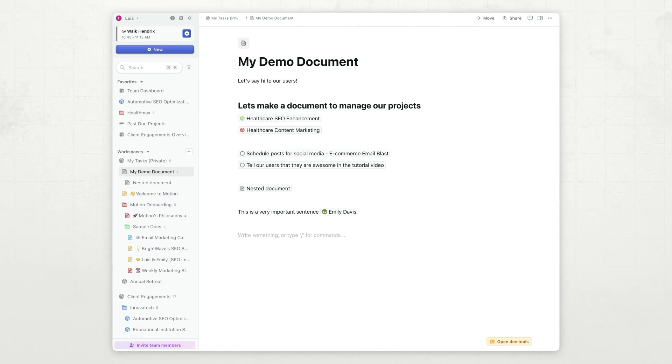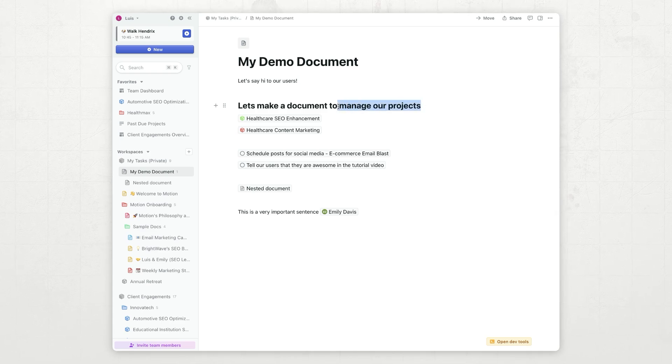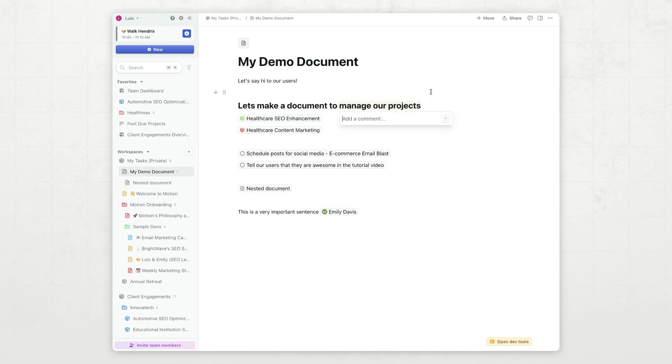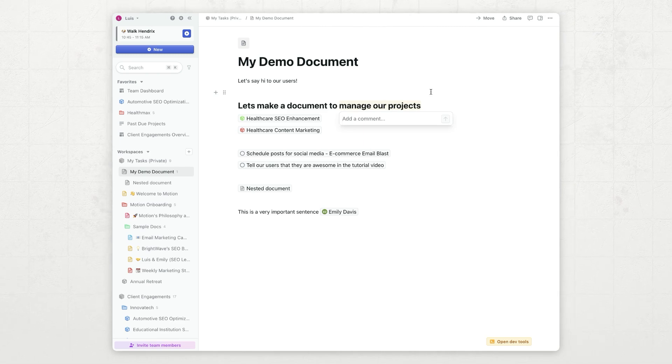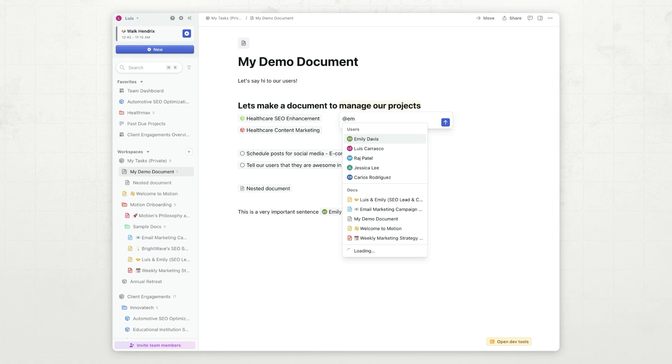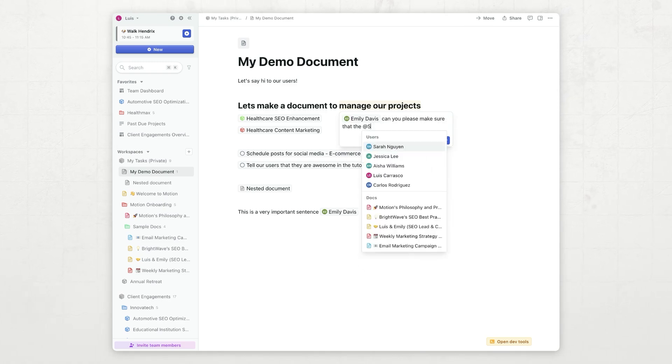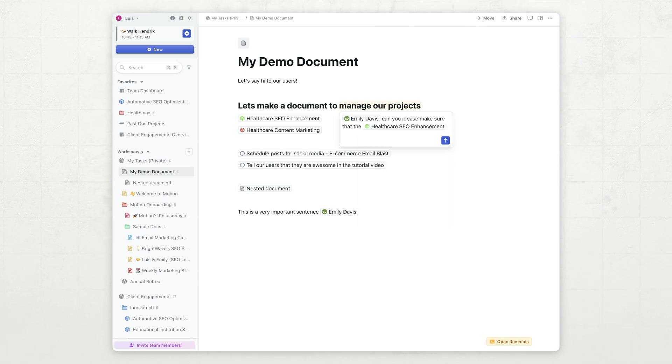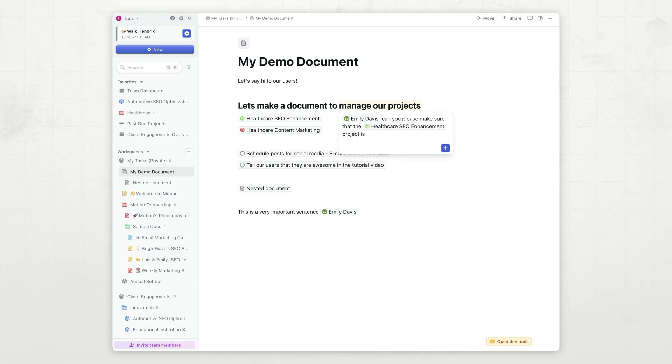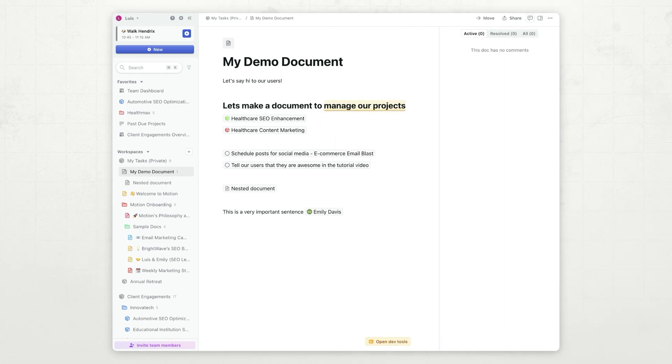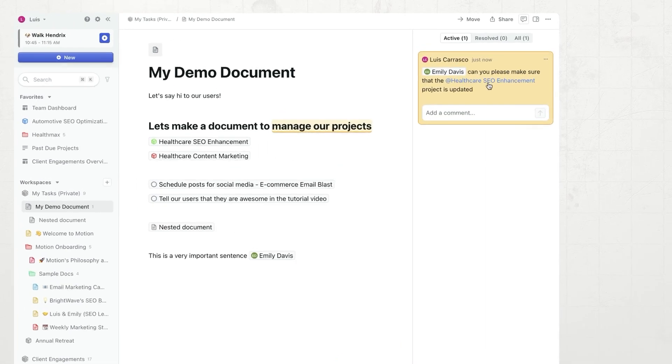So, say I have a comment about this document. I can just highlight, click the comment button, and add a comment to this. For example, if I want Emily to take a look at this, I can say, hey, Emily, can you please make sure that health care SEO enhancement project is updated.